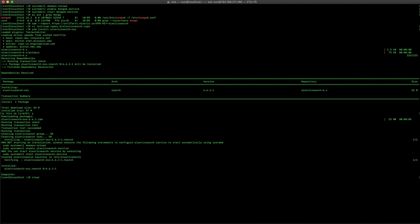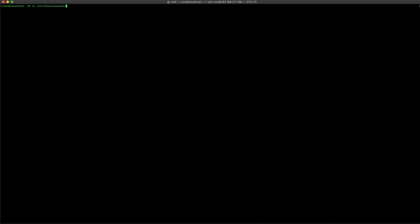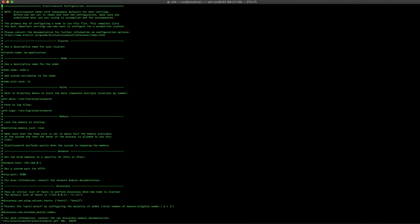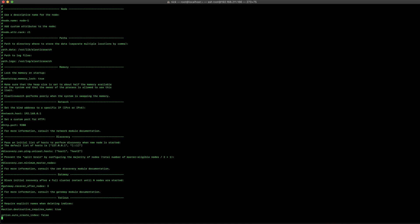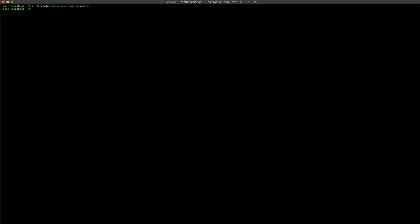Once that's done, we're going to edit the /etc/elasticsearch/elasticsearch.yaml file. We have two parameters we have to change. The first one is going to be the cluster name — we're going to change that from 'my-application' to 'graylog'. And then at the very bottom, we're going to add: action.auto_create_index: false. We're going to let Graylog manage that for us. Then go ahead and do the chkconfig to add the Elasticsearch service, followed by the systemctl daemon-reload to make sure systemctl can see this new service, as well as enabling it so it starts upon first boot.